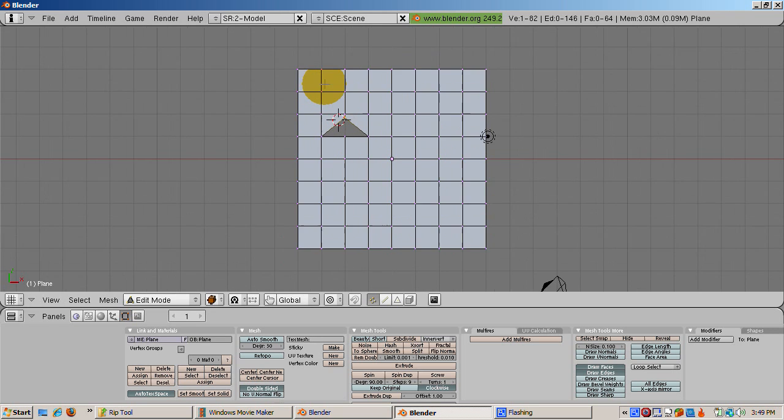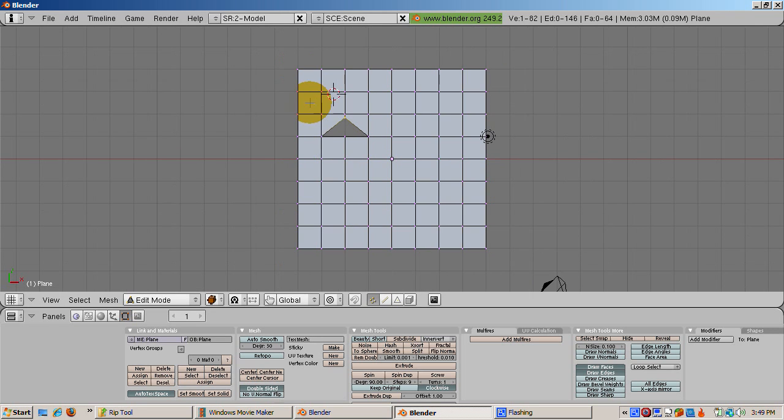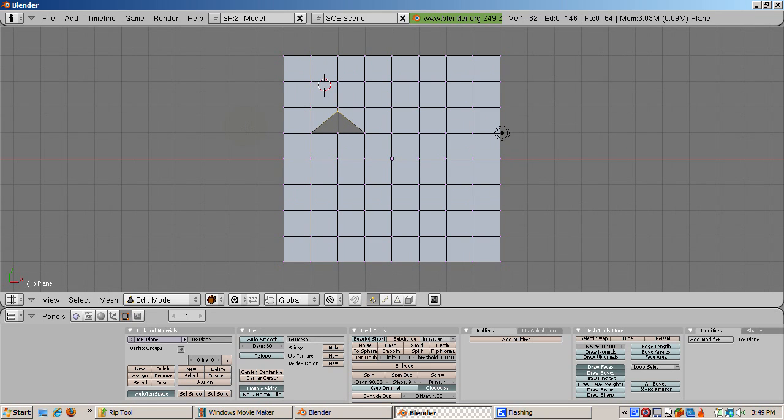So you can see that the direction of the rip depends on the position of the 3D cursor at the time that you press the V key. The rip is along the edge that is closest to the selected vertex. Press the A key to deselect the vertex.